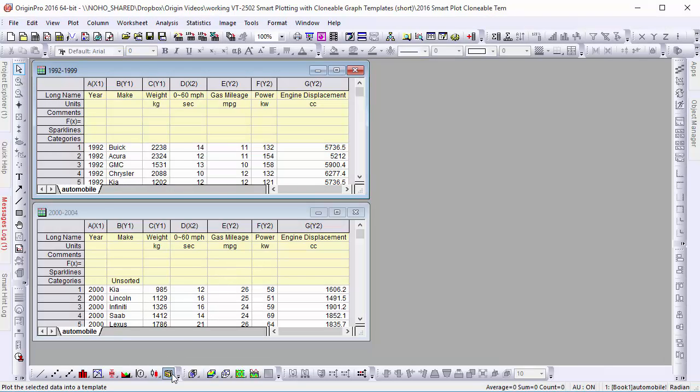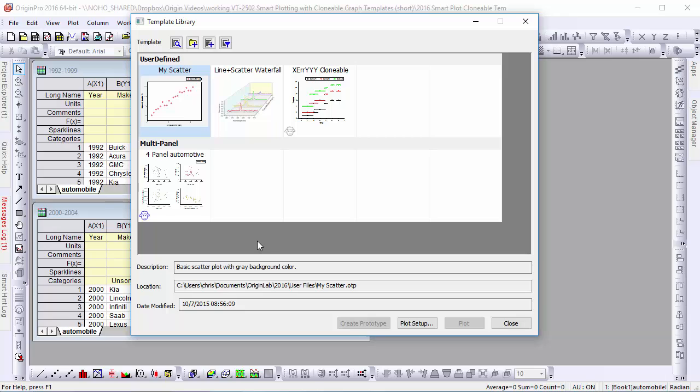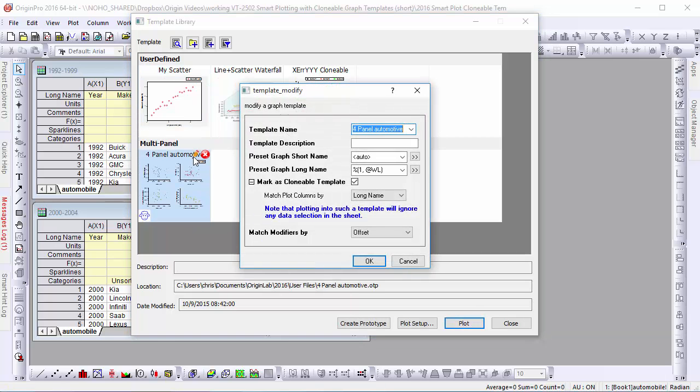Origin 2016 includes a redesigned template library focusing only on user-defined graph templates. From within the library, we can edit a template, including its name or description.